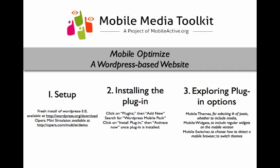And there we have it. Mobile Optimize, a WordPress-based website. Screencast from the Mobile Media Toolkit.